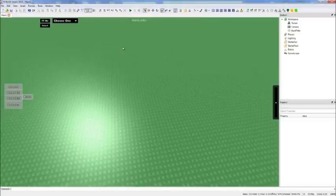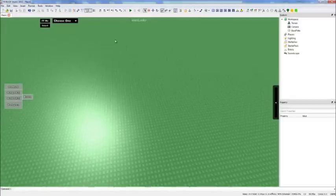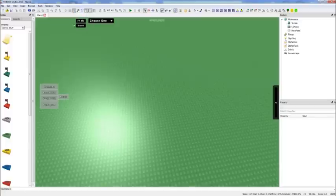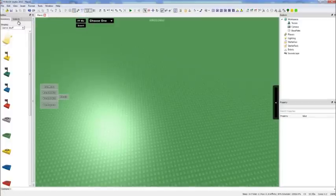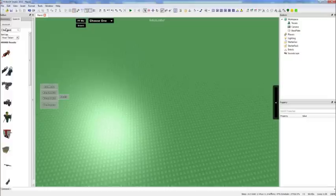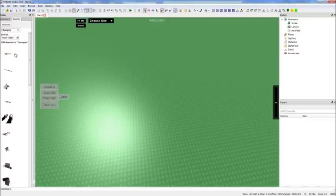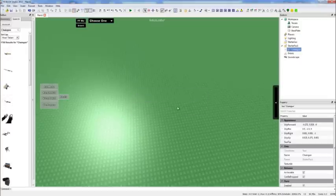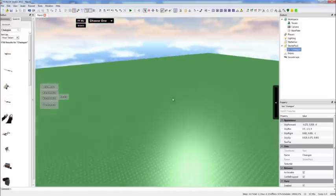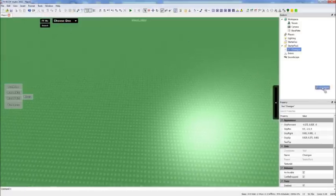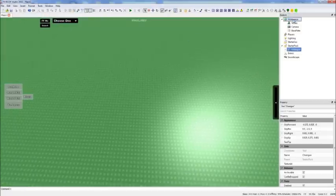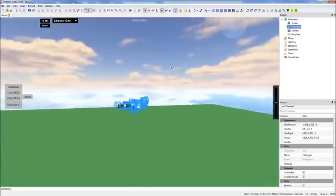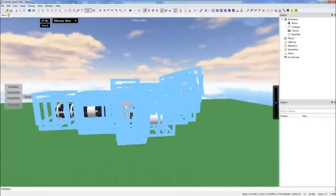A few other basic tools you'll need. This here is insert objects from web. If you just select that, you can then pick your toolbox and go into search to insert free models. For example, if I want a chaingun, I'm just going to search for a chaingun. There you go. I can take any of these and click on it, and it'll put it straight into my place. I can choose to put it in the starter pack, I'll go over what that is later. But for now, there you go, I just put a chaingun in.